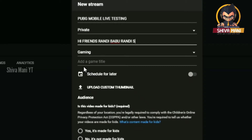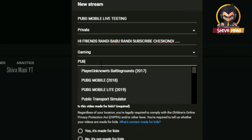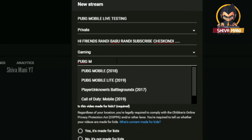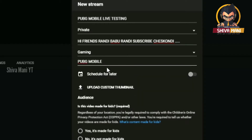And the description — hi friends, we will make sure you are subscribed to the channel. And then we will select a game. First, we will select a category. You will be able to stream a game, educational, information, etc. So we will select a gaming category, and then we will select PUBG Mobile.